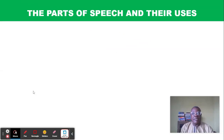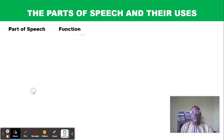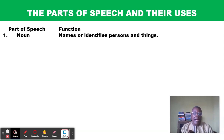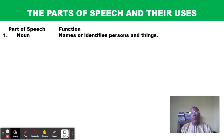Now let's look at the parts of speech and their uses. Number one: noun. The function of a noun is to name or identify persons or things — that is why a noun is called a naming word.